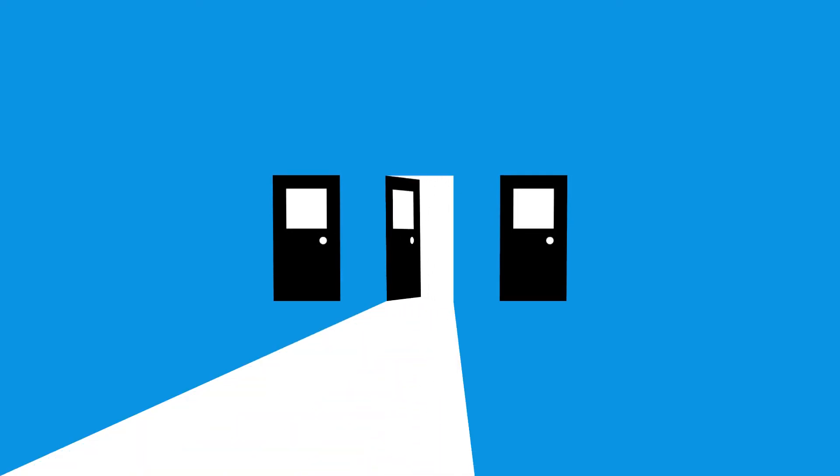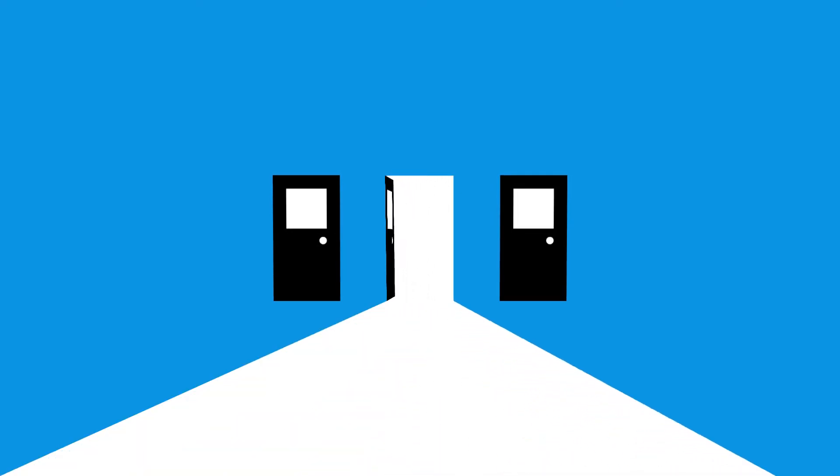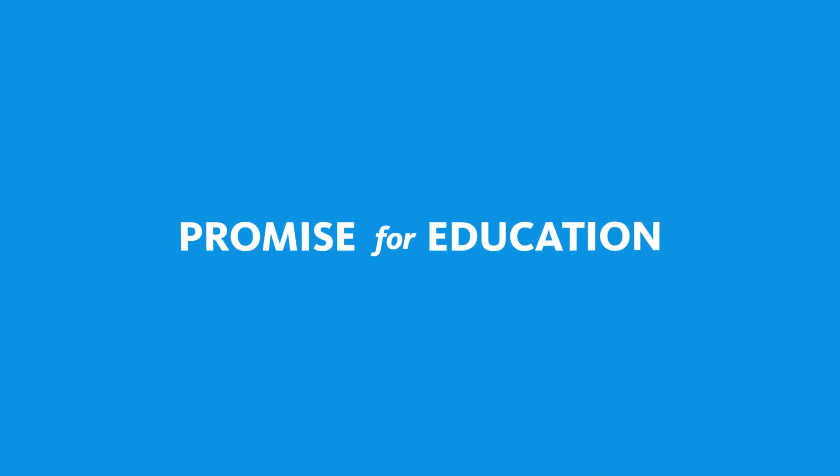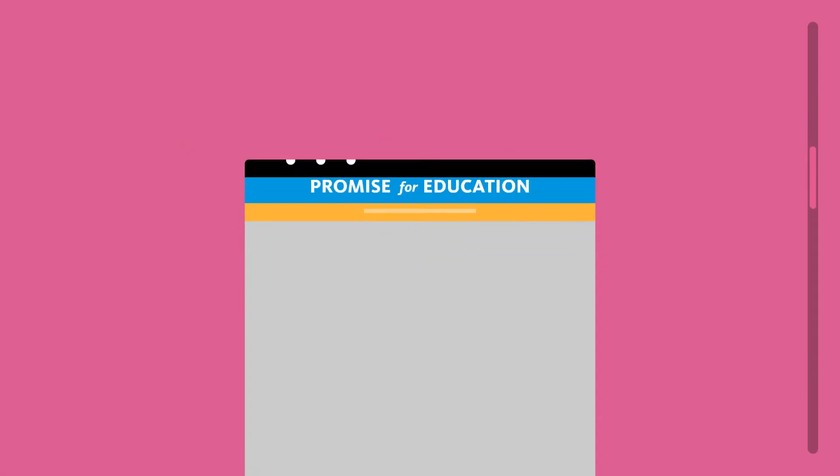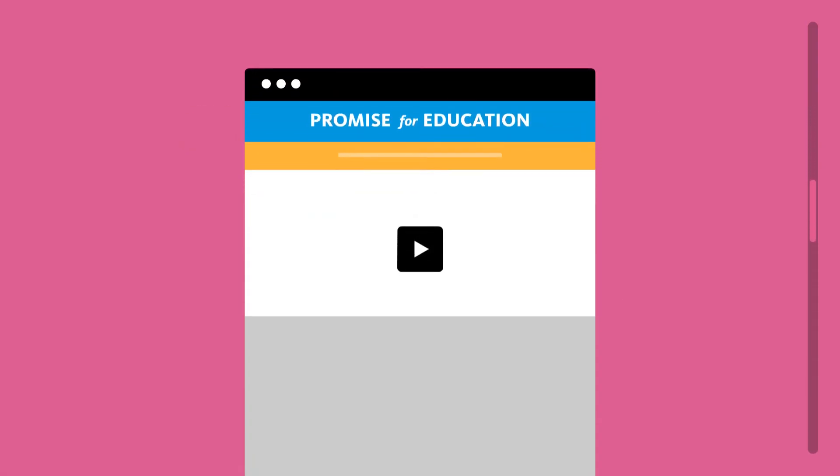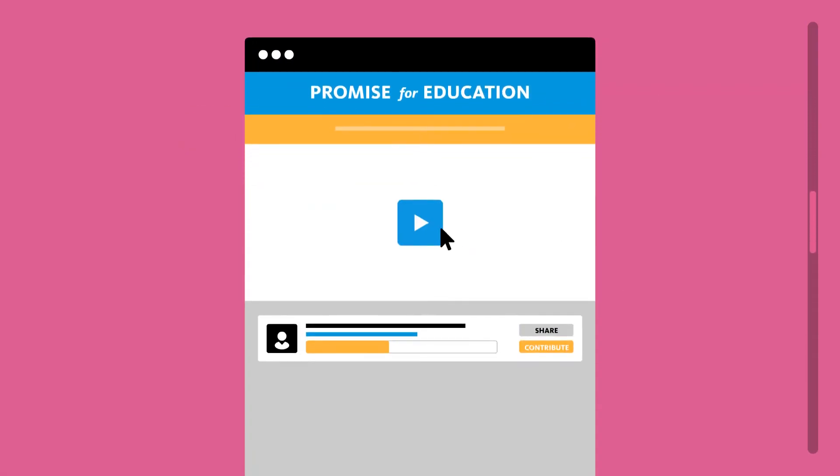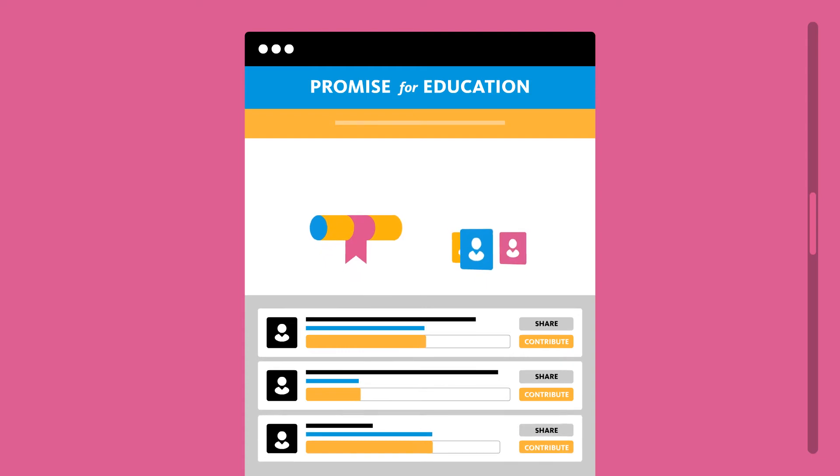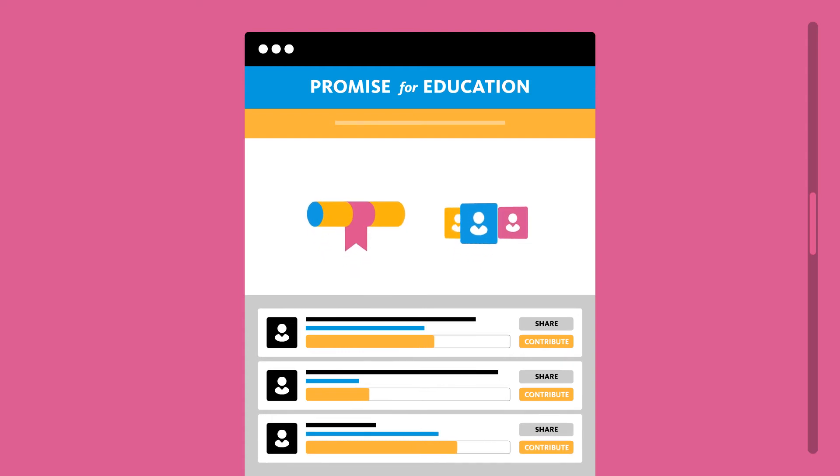That's why we're committed to creating more opportunities to expand access to a UC education for all promising Californians, regardless of income. This fall, we're introducing Promise for Education, a new fundraising program where all Californians can help shape the future by supporting scholarships for students in need.